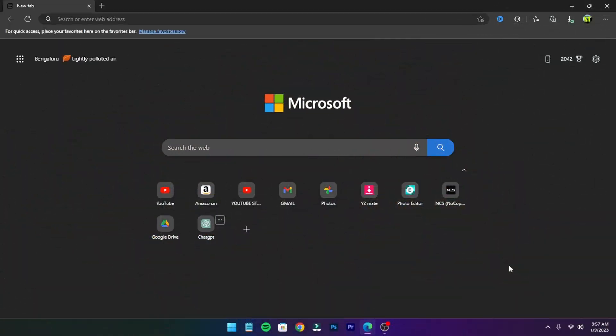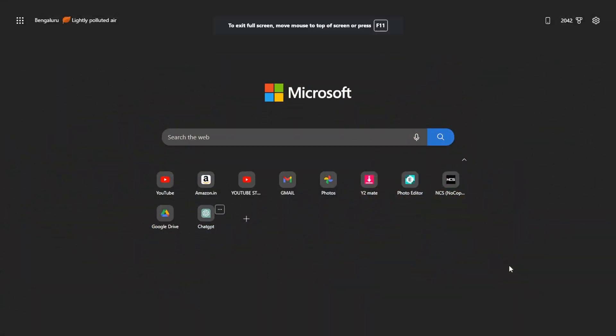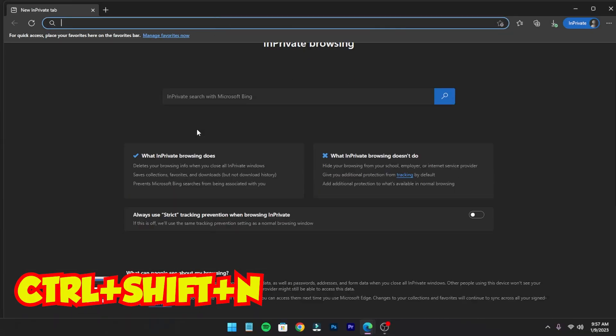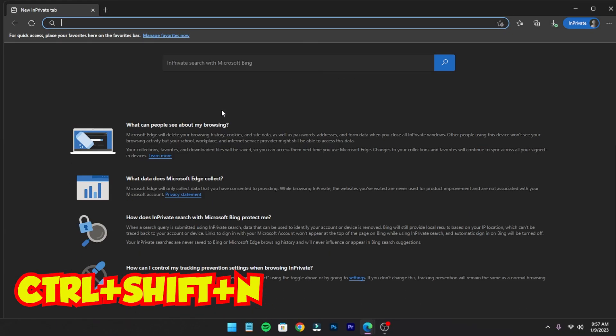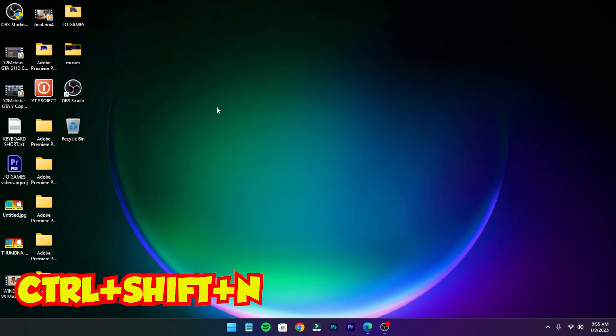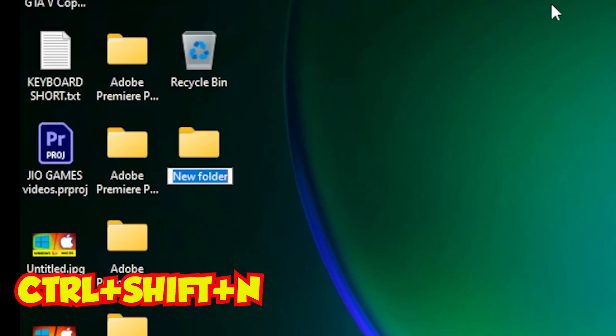To open incognito mode on Chrome or Microsoft Edge, press Ctrl+Shift+N for private browsing. To create a new folder, press Ctrl+Shift+N. So the new folder is ready, rename it.